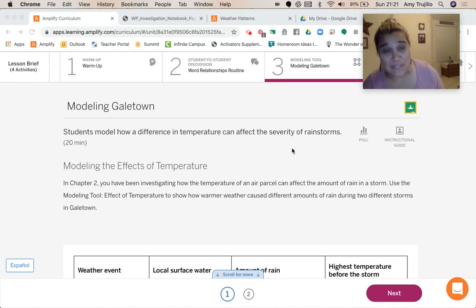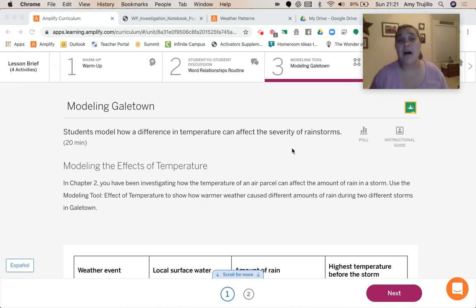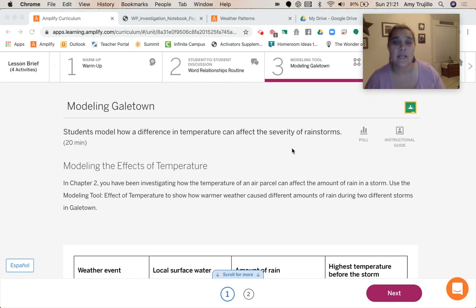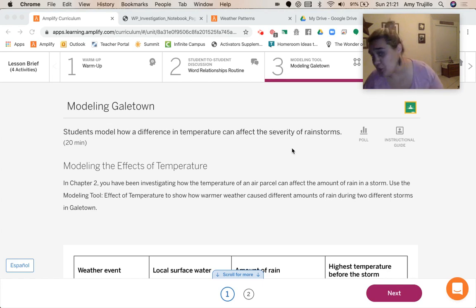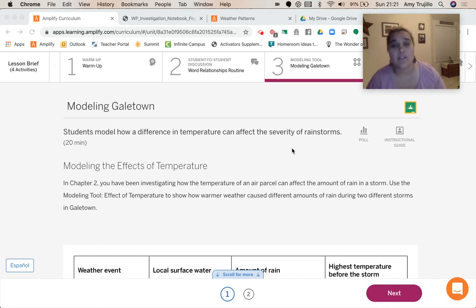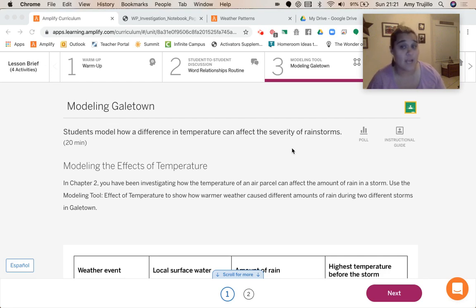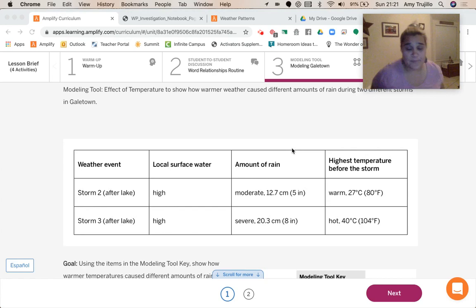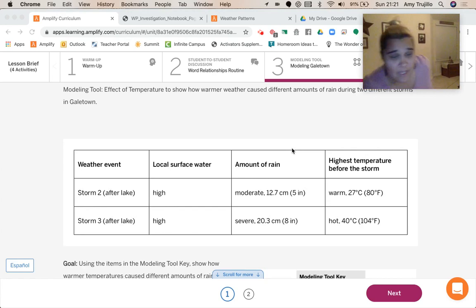Okay, so in activity number three, we're going to model how a difference in temperature can affect the severity of storms. We've been investigating how temperature of an air parcel can affect the amount of rain in a storm. And now we're going to use the modeling tool to show how warmer weather caused different amounts of rain during two different storms.